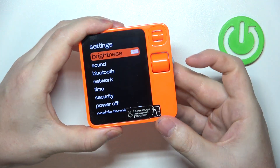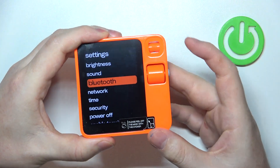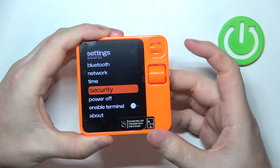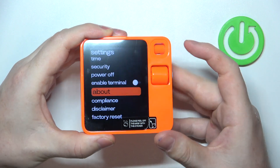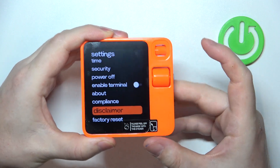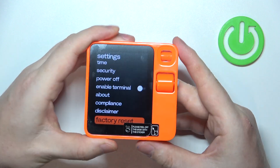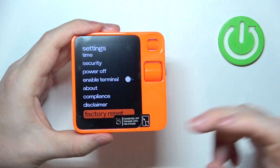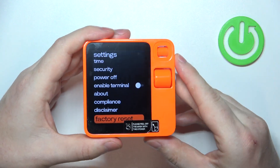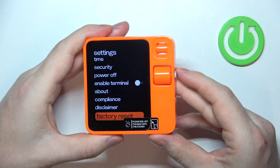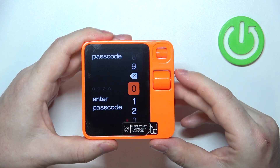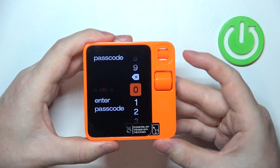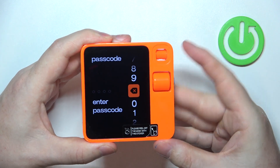Now we need to go down, and almost at the bottom — or actually at the bottom — you can find factory reset. Click on the grey button and then enter your current passcode.